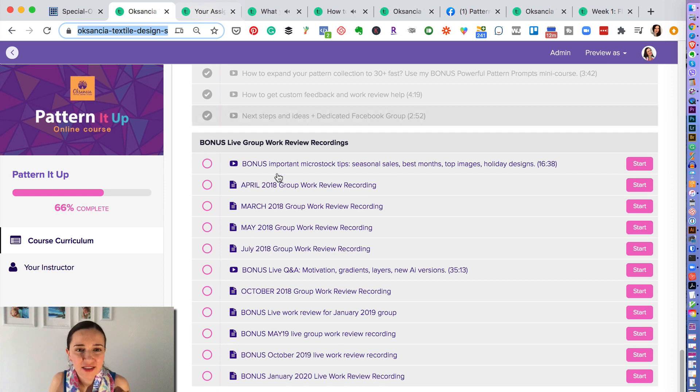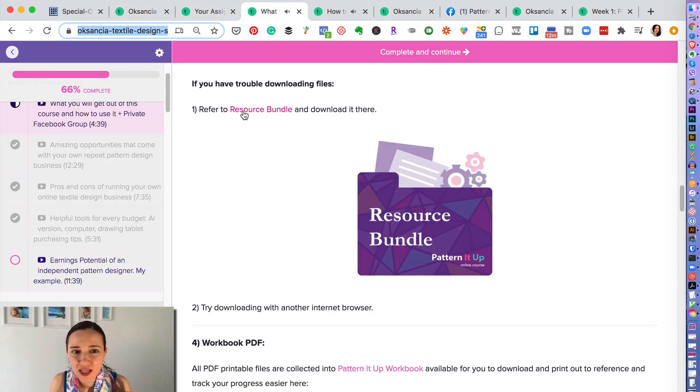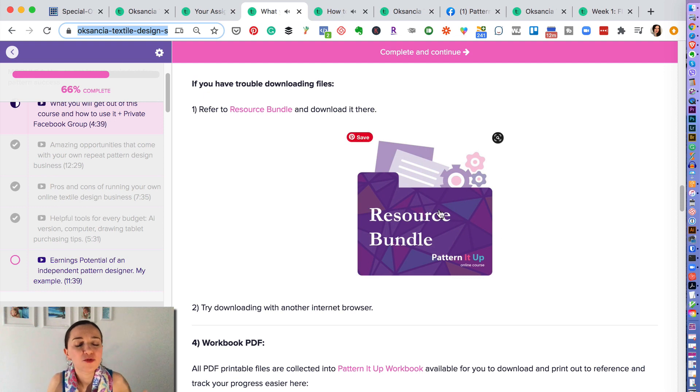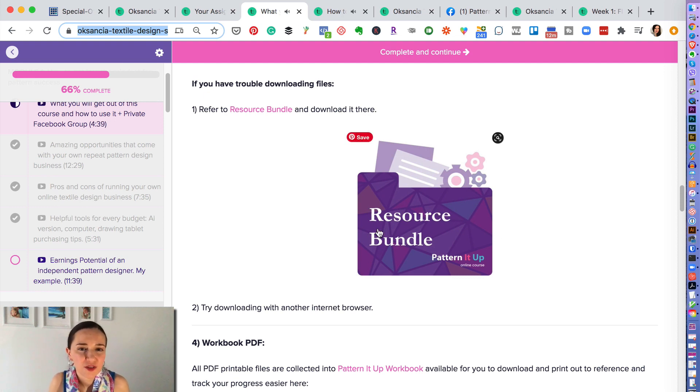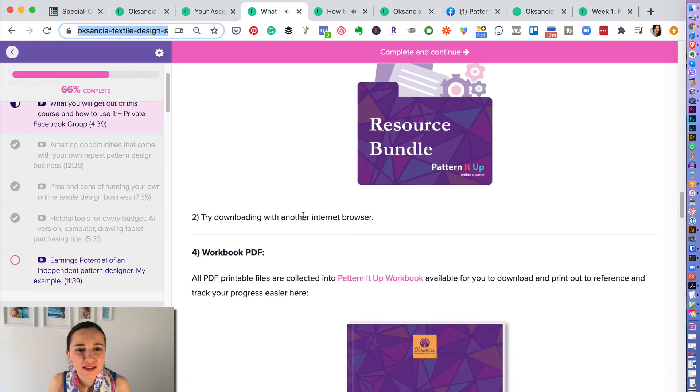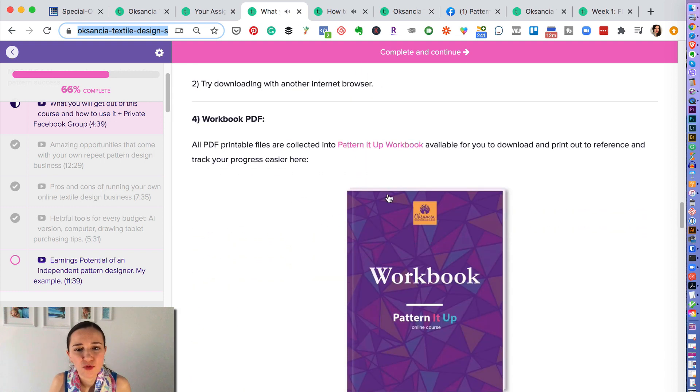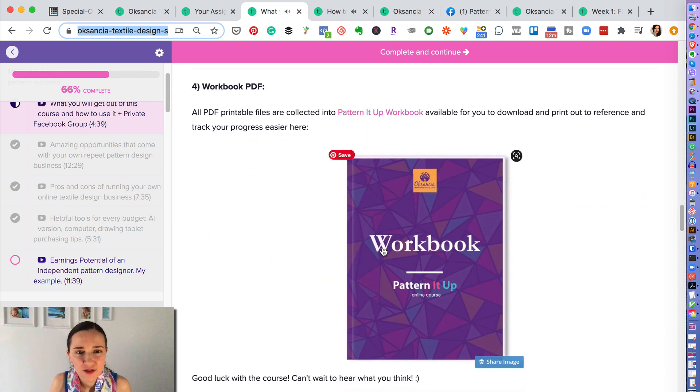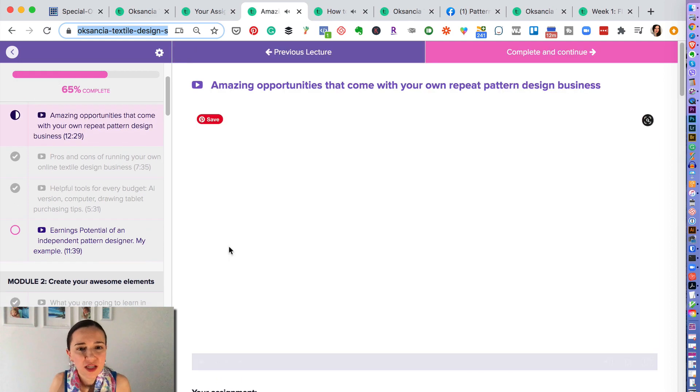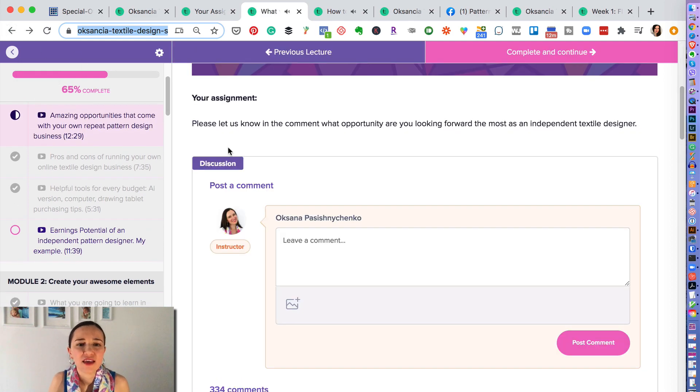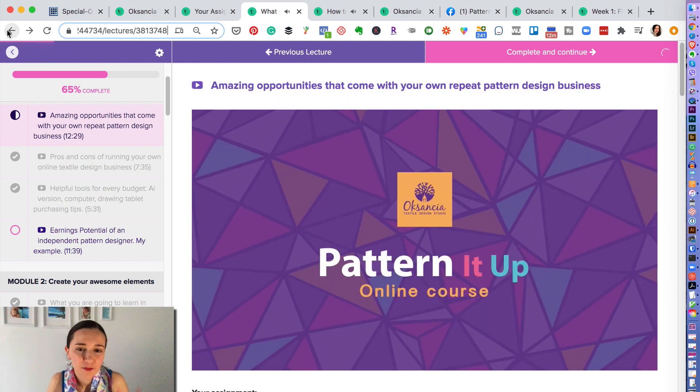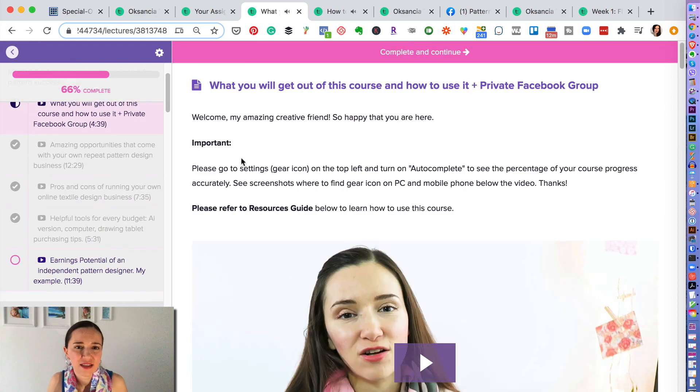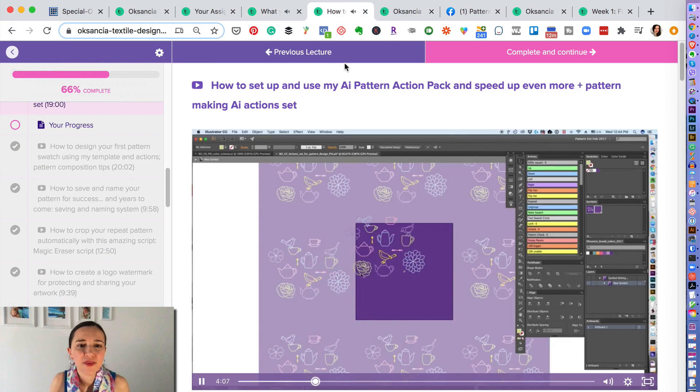And very interesting thing is, I will show you that you also get a resources bundle where I put everything that is to download for this course into a special resources bundle, and then you get a workbook PDF as well as smaller worksheets and workbooks inside of the lesson modules and lessons.